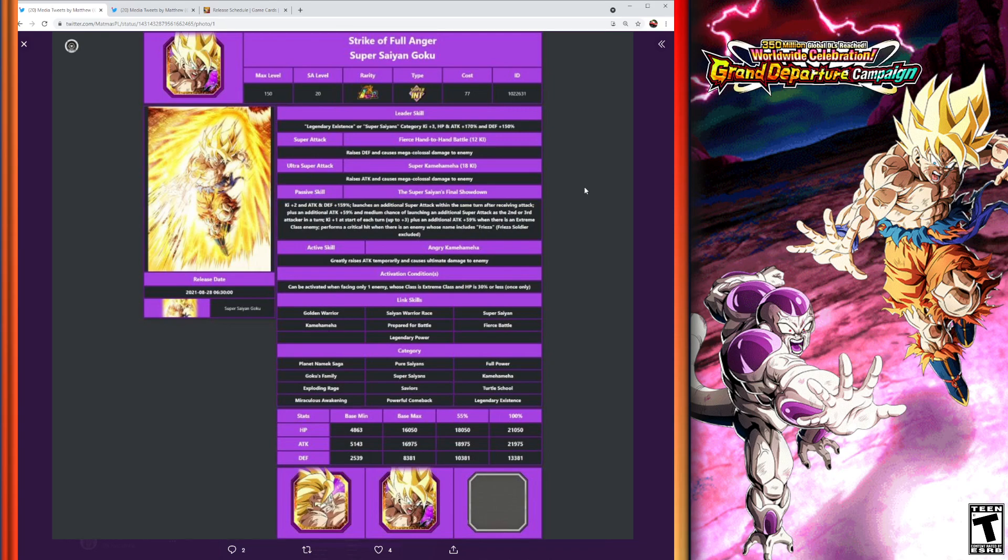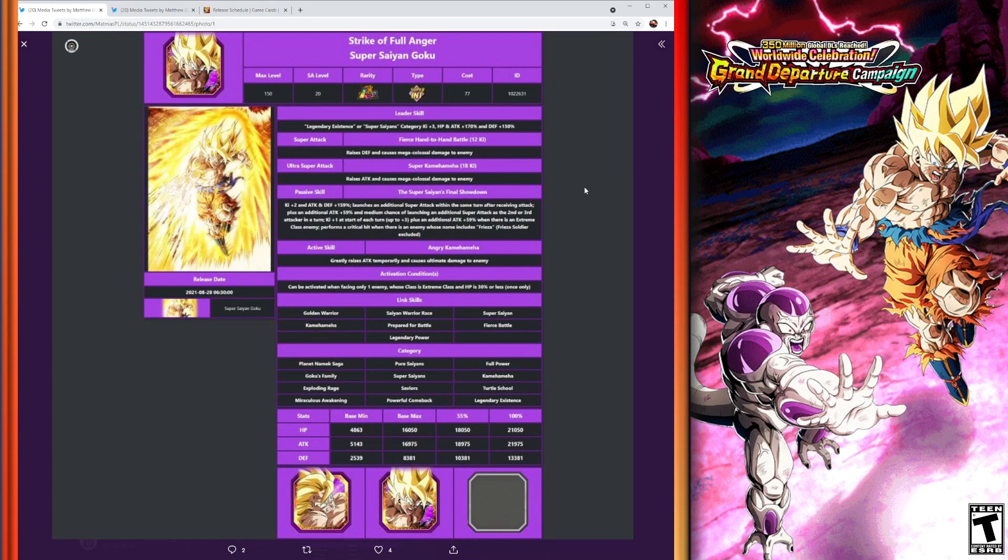The 12 Ki super attack is going to infinitely stack defense, and the 18 Ki super attack is going to infinitely stack attack, so this is going to be an amazing unit with infinite stacking for defense and attack. It's going to be a great unit. You know they're going to make these guys broken because they got to make people want to go in and summon for them. So passive skill: Ki plus 2, attack and defense plus 159%.